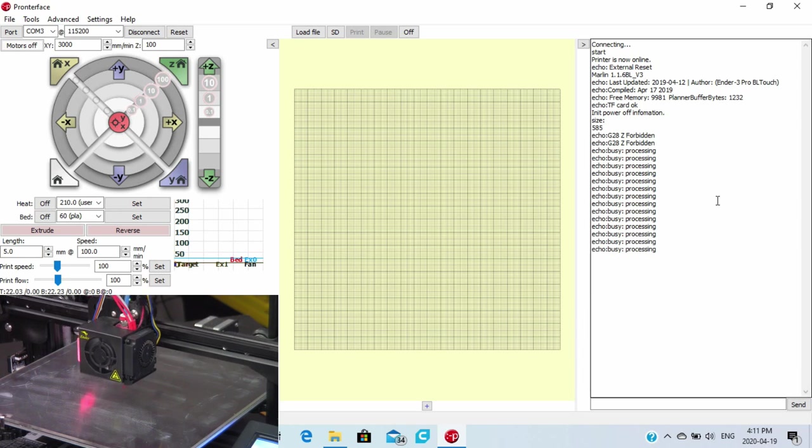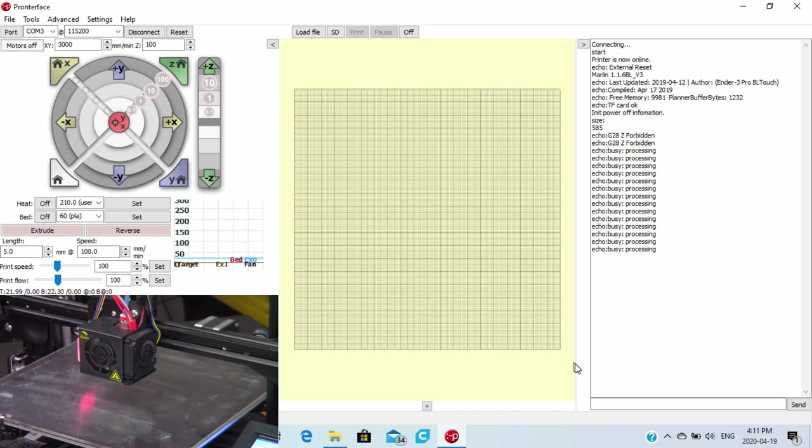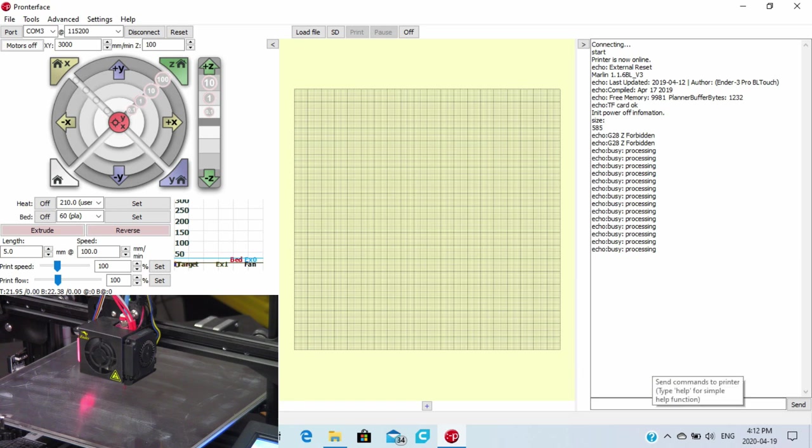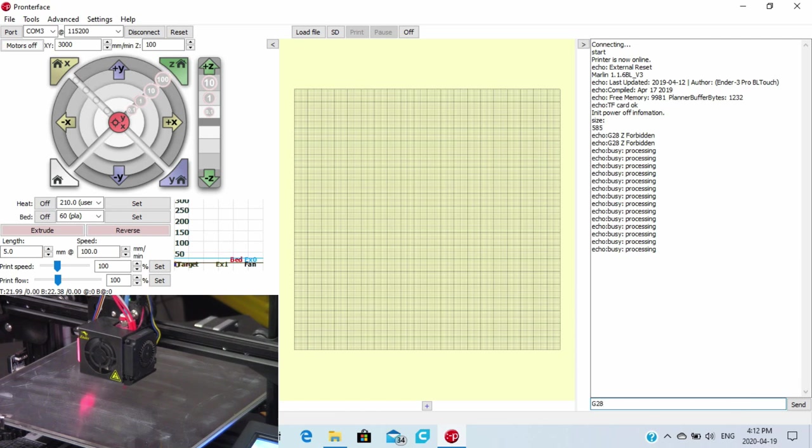And everything is being reflected over here in our terminal on the Pronterface software. I'll have links to the Pronterface software down in the description below. Now, if we wanted to do this on our own, first and foremost, we could either use the tools up here in the corner or we could go down and type this in to understand how the G code works. When we type in G28, that is telling us that we want to home the machine.